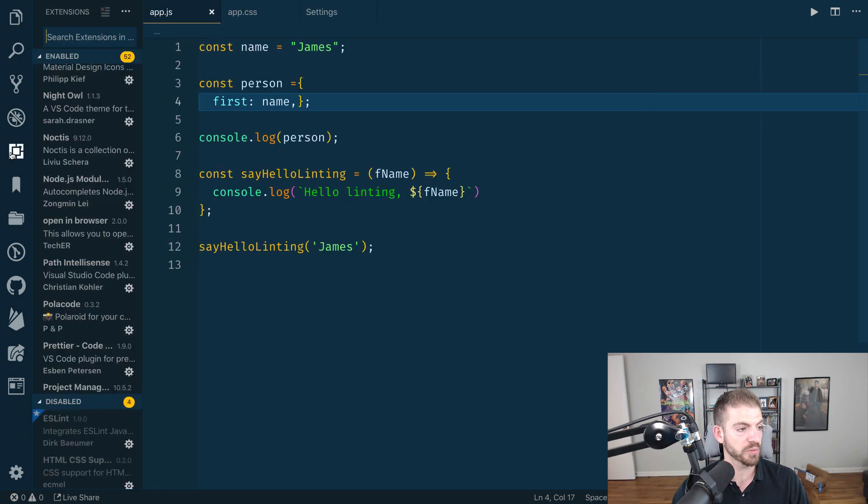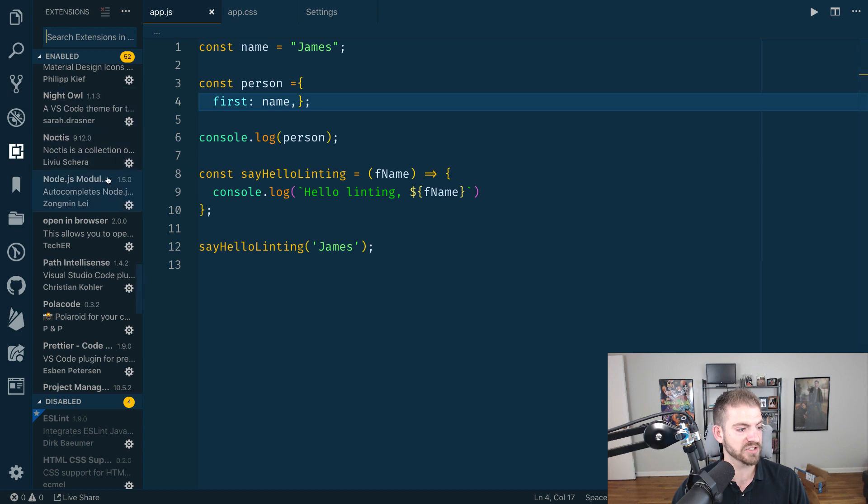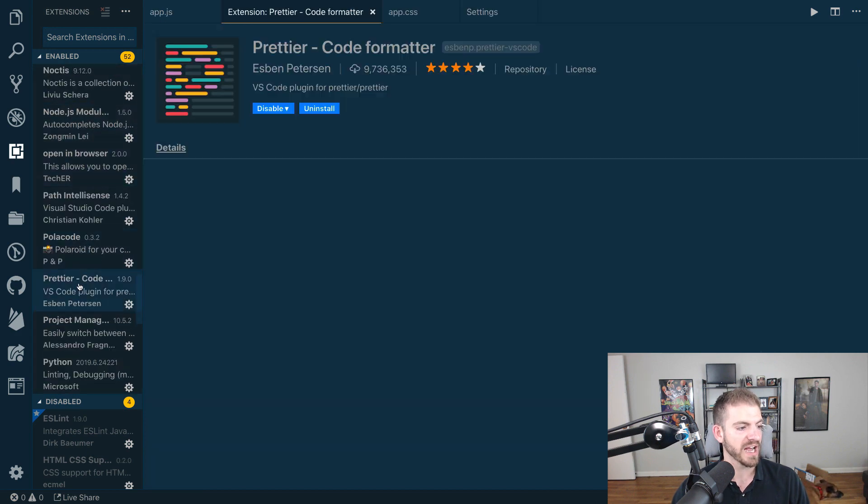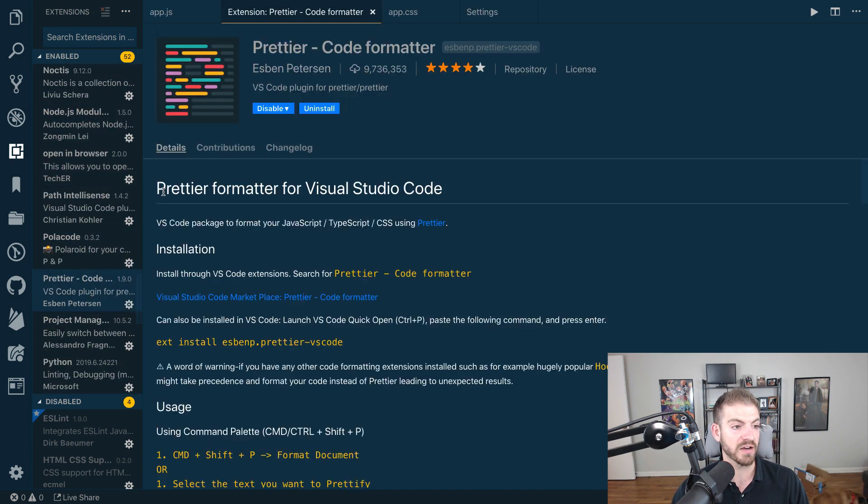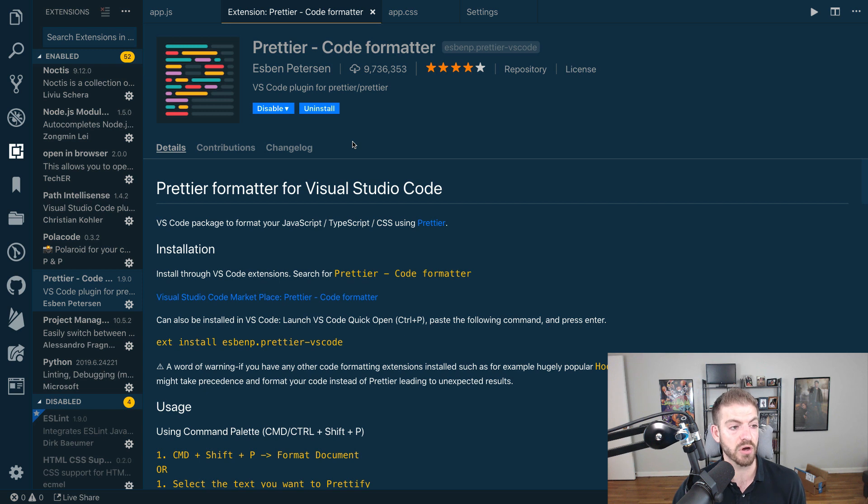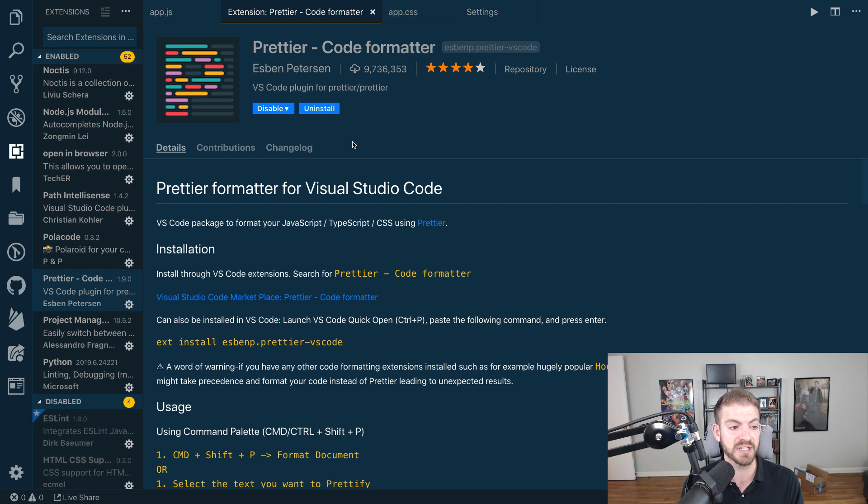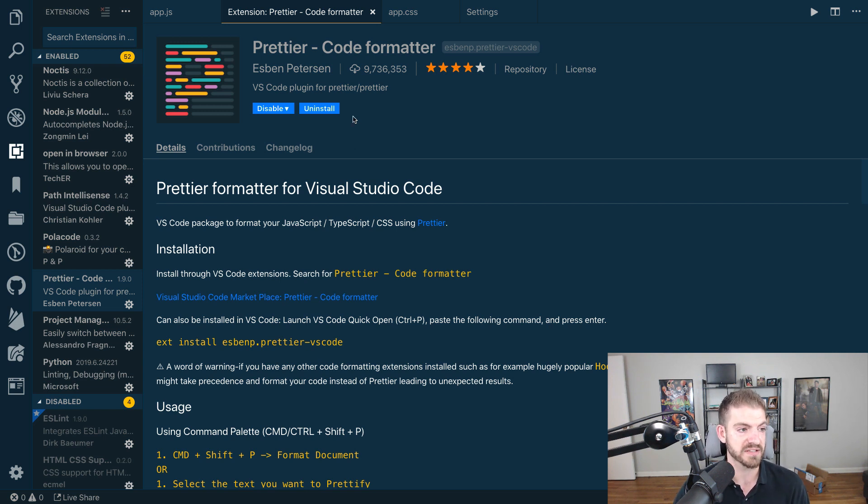I'm going to open up my extensions. I've got an extension installed in VS Code called Prettier Code Formatter, and this is basically going to take care of a lot of stuff for us. What you'll need to do is go ahead and install this extension in VS Code.